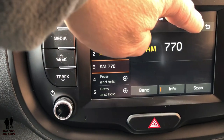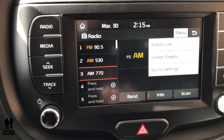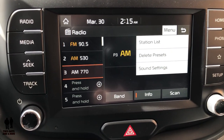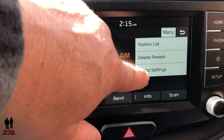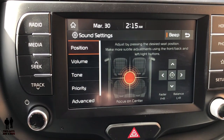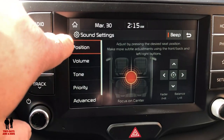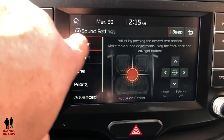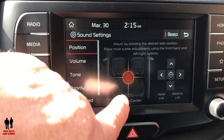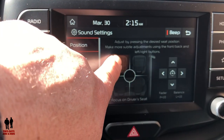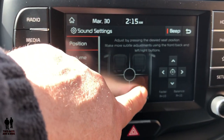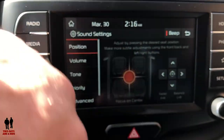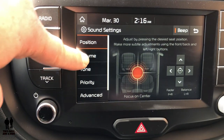Going back to the radio and pressing the Menu button, you can see a station list, you can delete your presets, and you can access sound settings. This is a neat feature — Position — which affects the balance setting. It's a real nice click-and-drag so you can place the audio balance anywhere you want, move it back to the center, or use the arrows to do that.